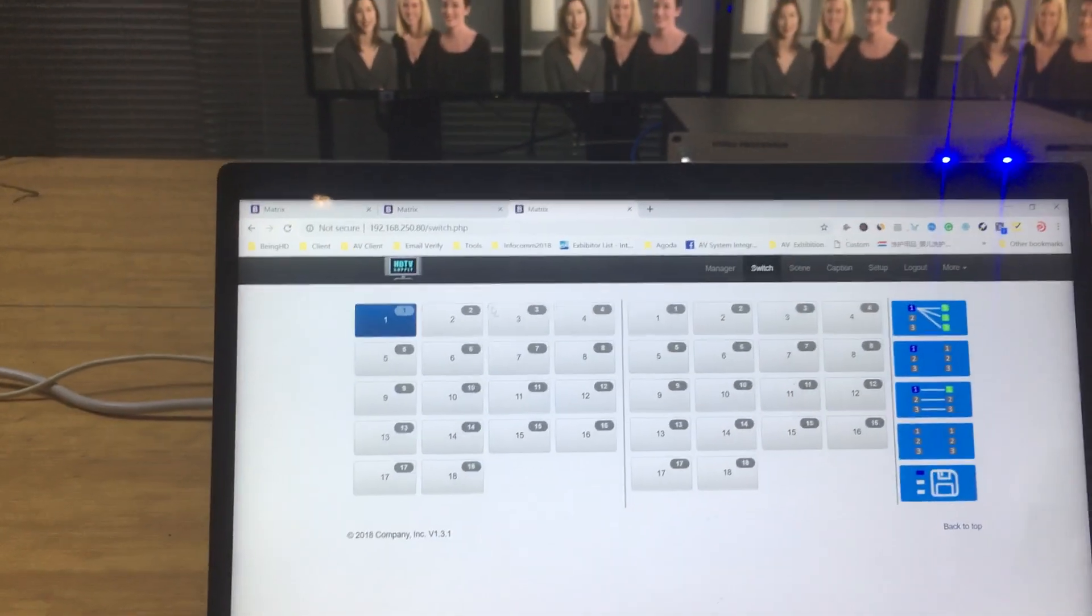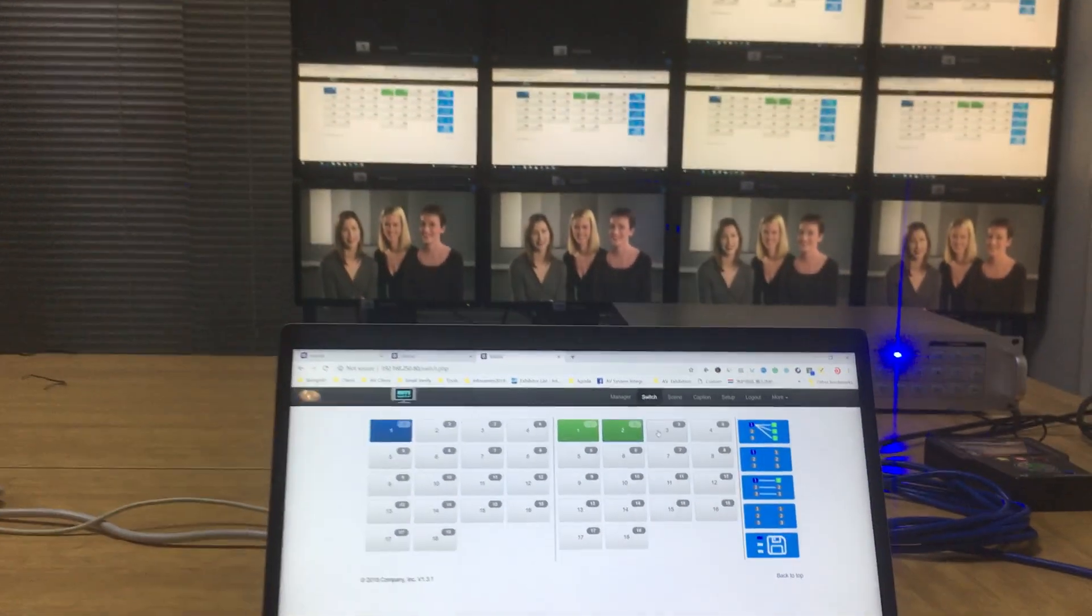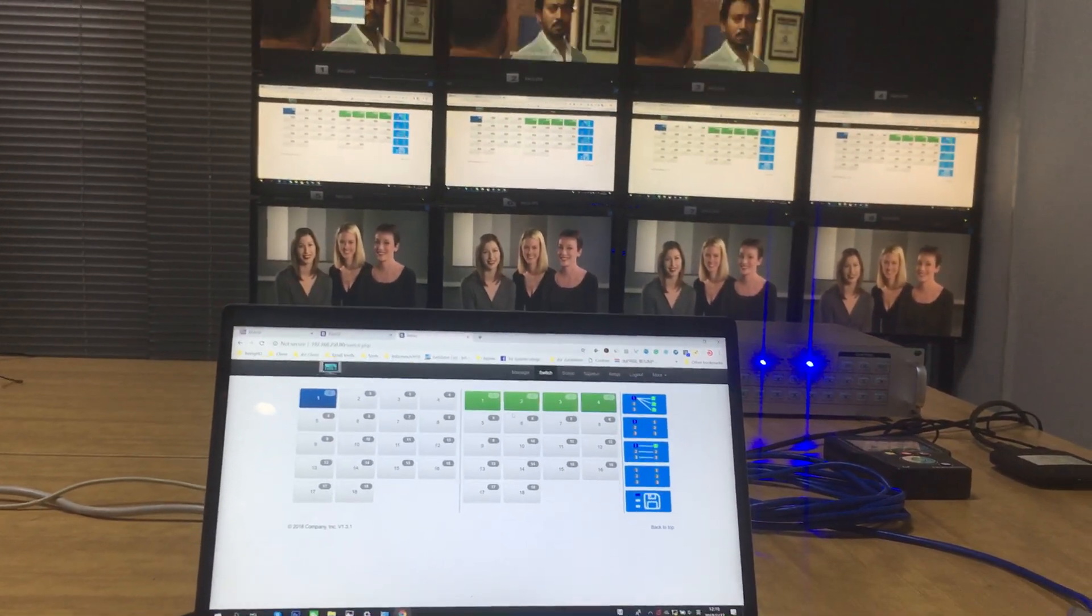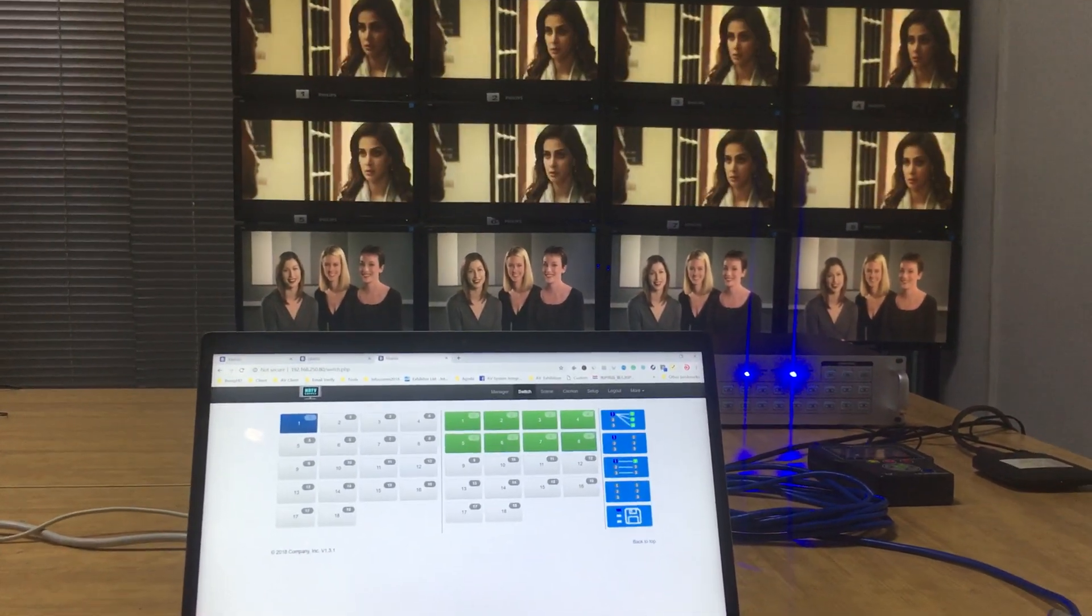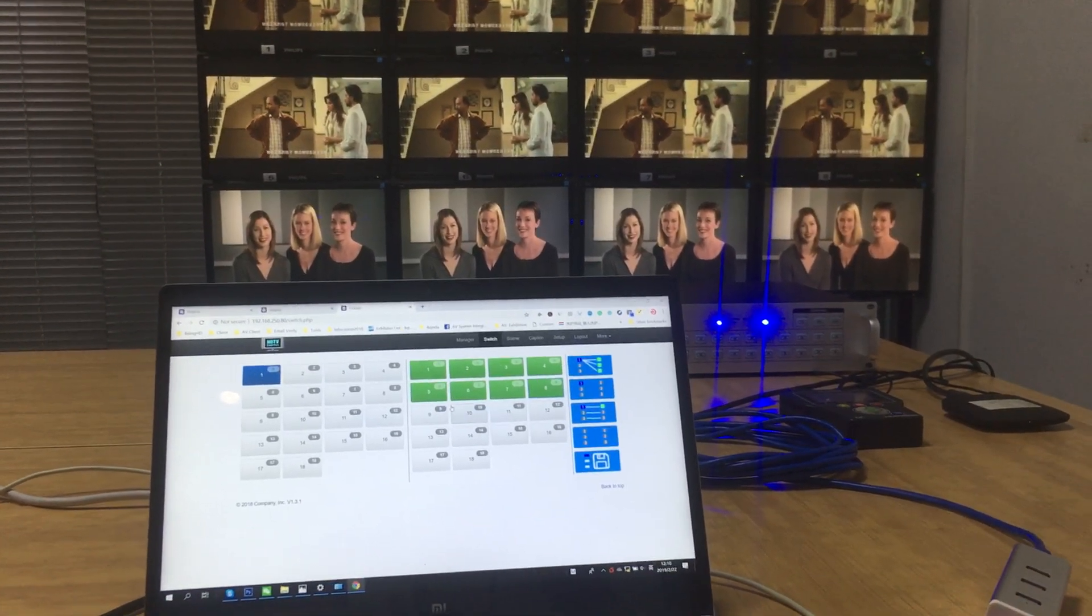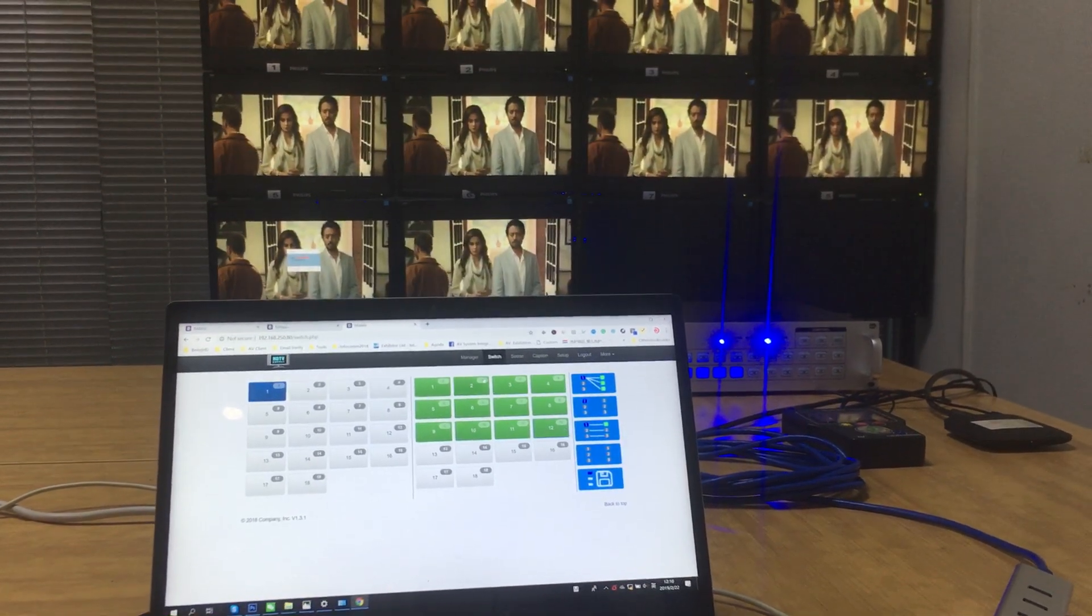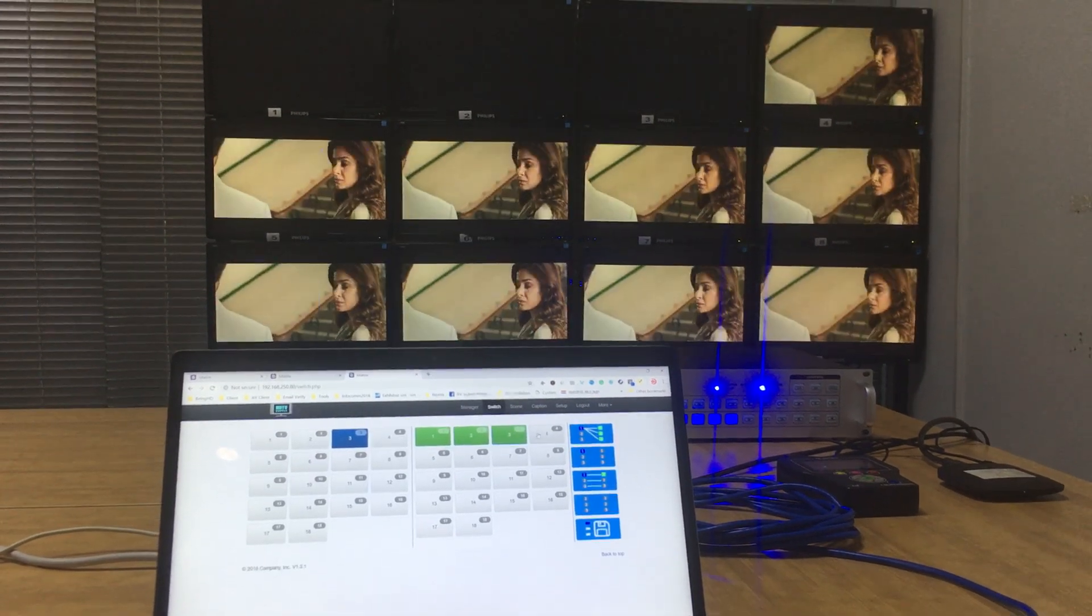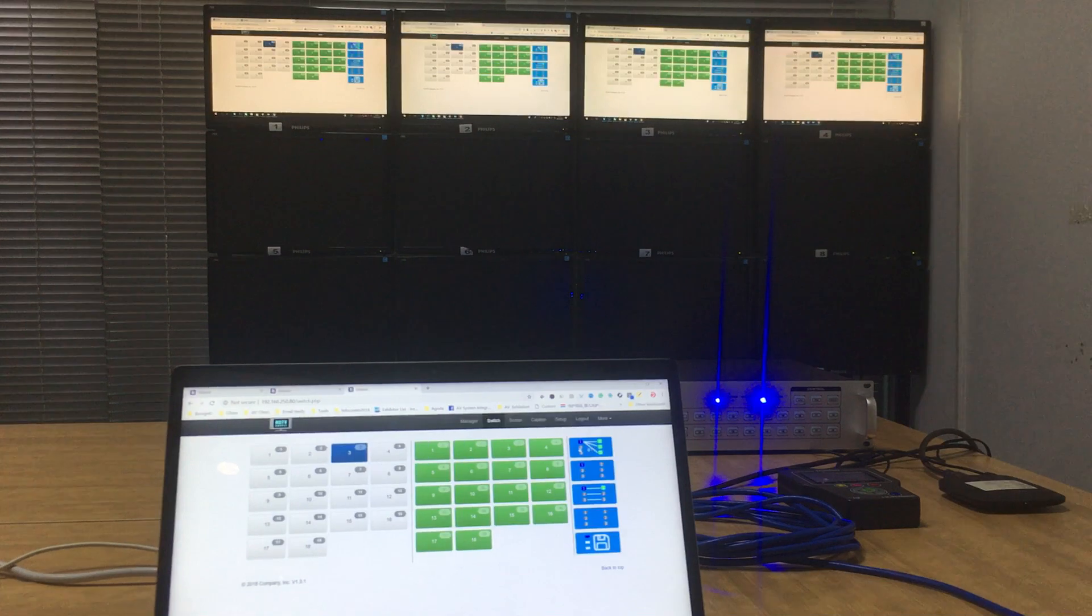We can do the switching, select the input and press the output button here. Once we do the switching, we can see the active indicator on the front panel is actually flashing. We can also use the shortcuts.